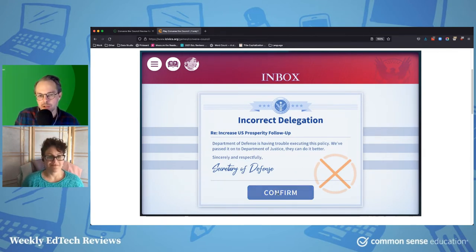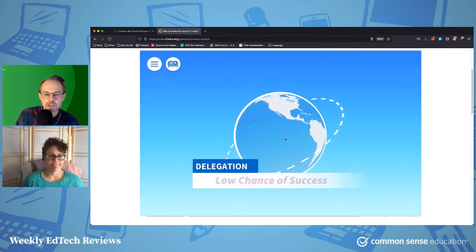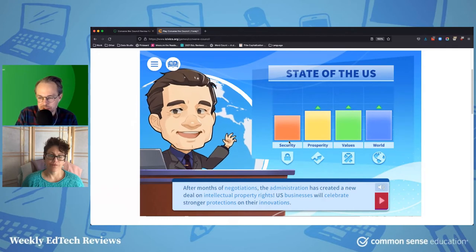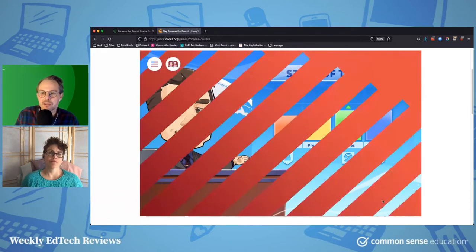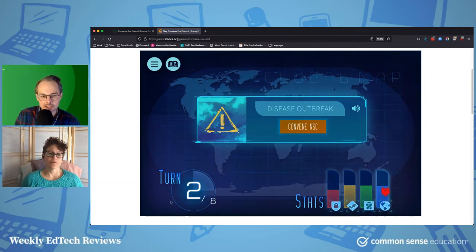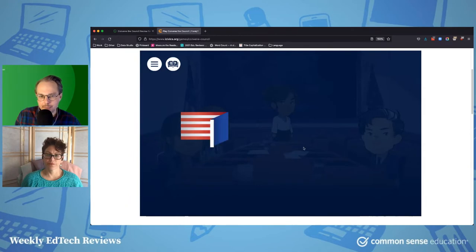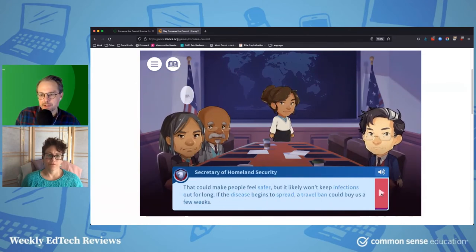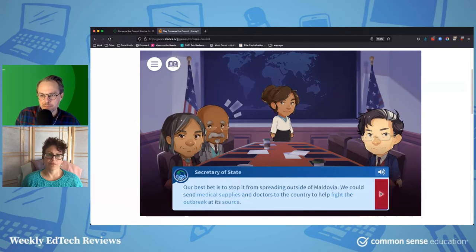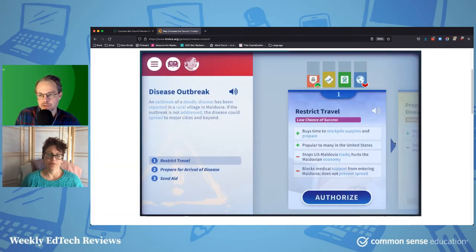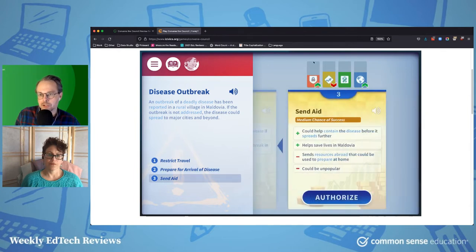There's an interesting combination of things you're learning — you're learning about the nuts and bolts of the National Security Council, about a lot of these terms and interests, and the different things that get balanced. But then you also learn some factual information about the different departments. As you go through your turns, different things happen — different kinds of crises that you have to respond to. You go through the same kind of process of hearing from your council, and ultimately you've got to make the decision that will lead to changes in your overall meters.